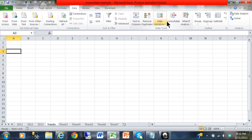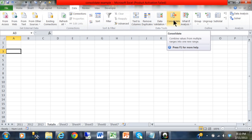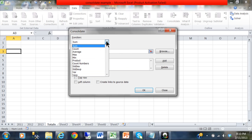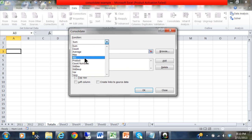Then I'm going to come over here, and this great feature is called Consolidate. The whole purpose of consolidation is to add your sheets together.